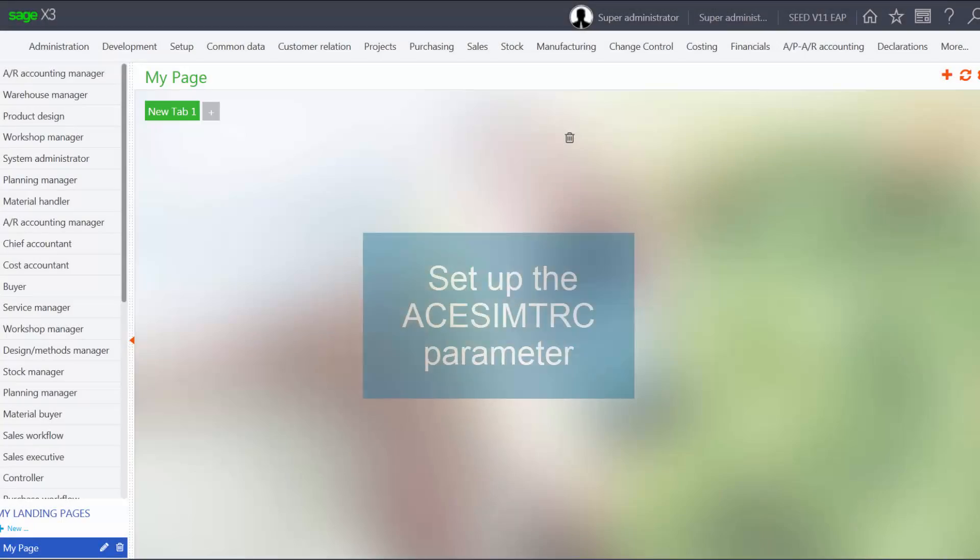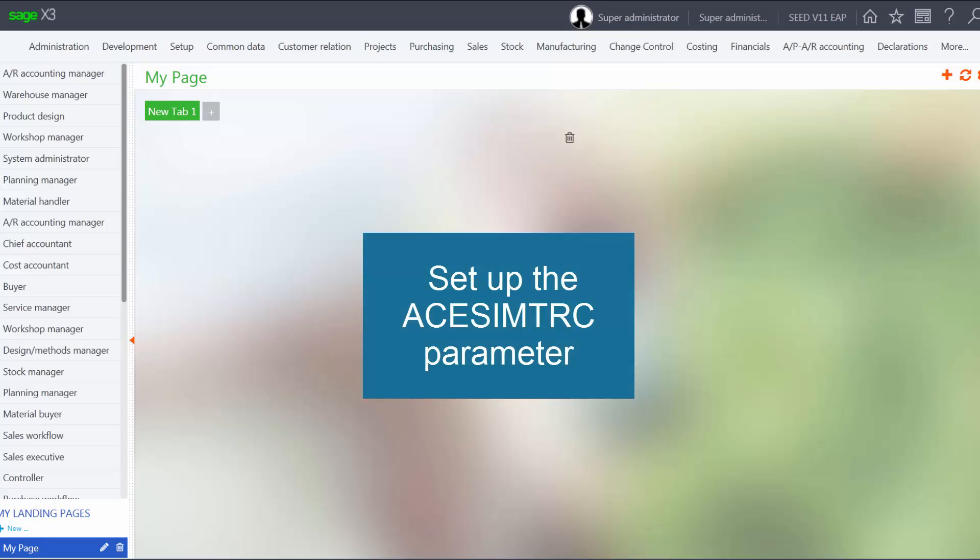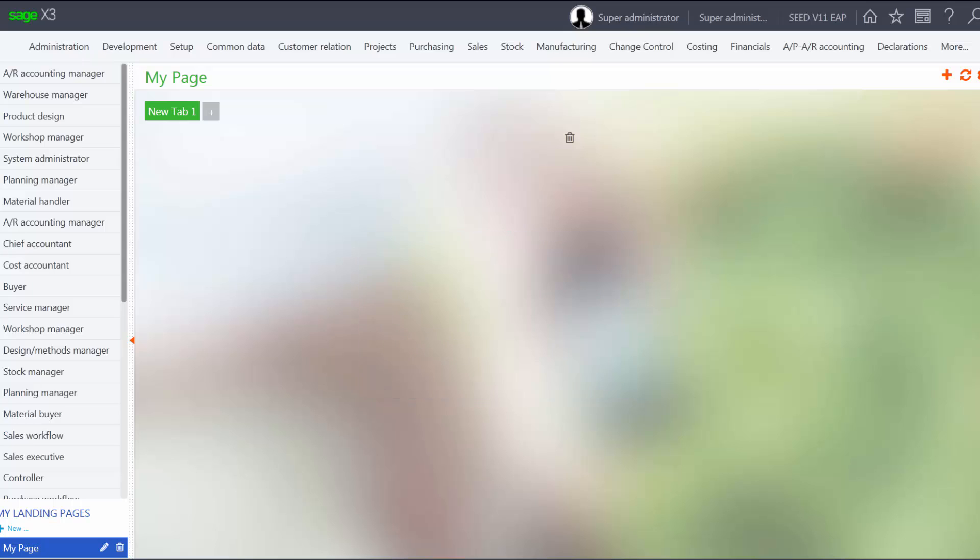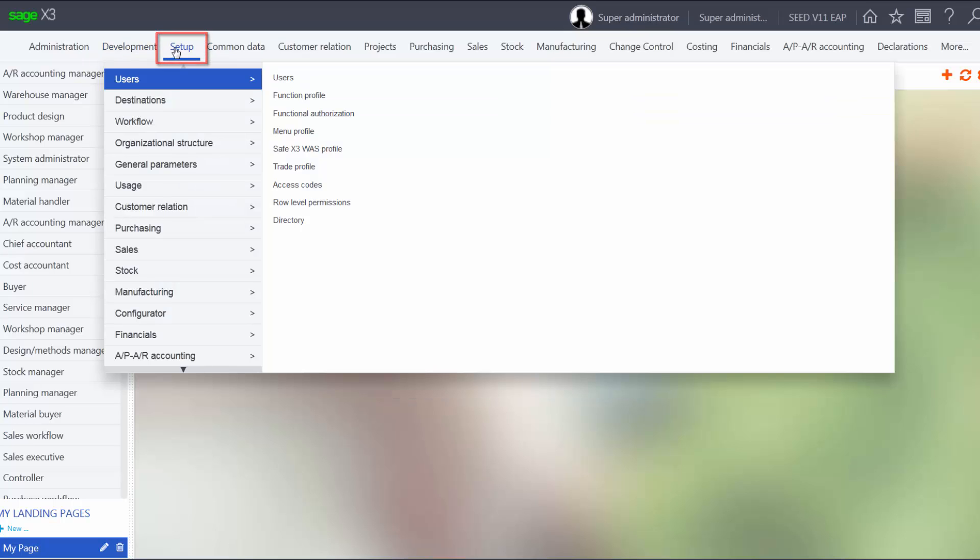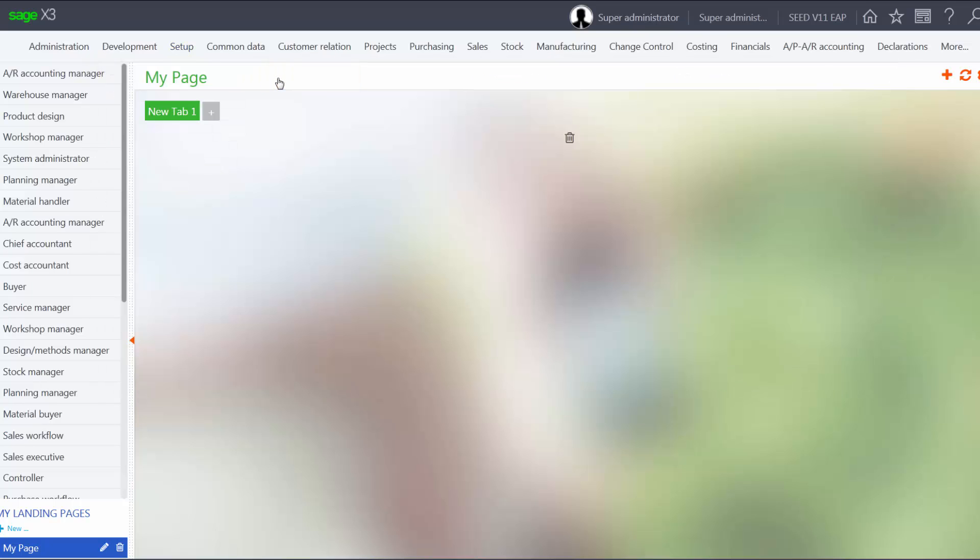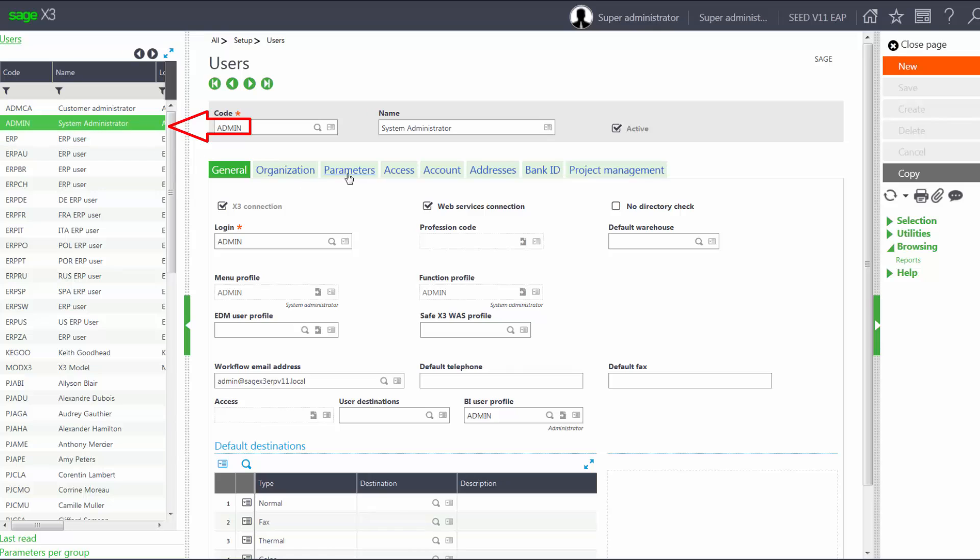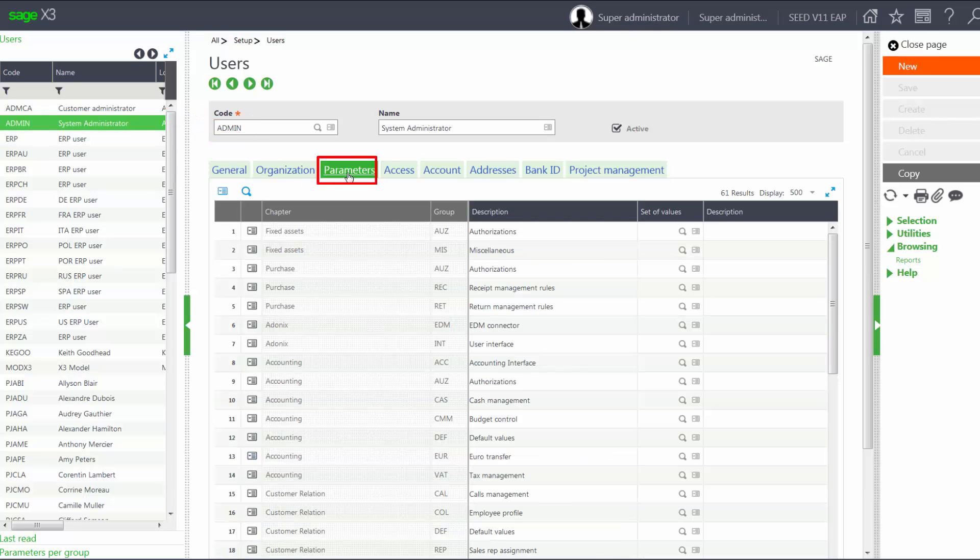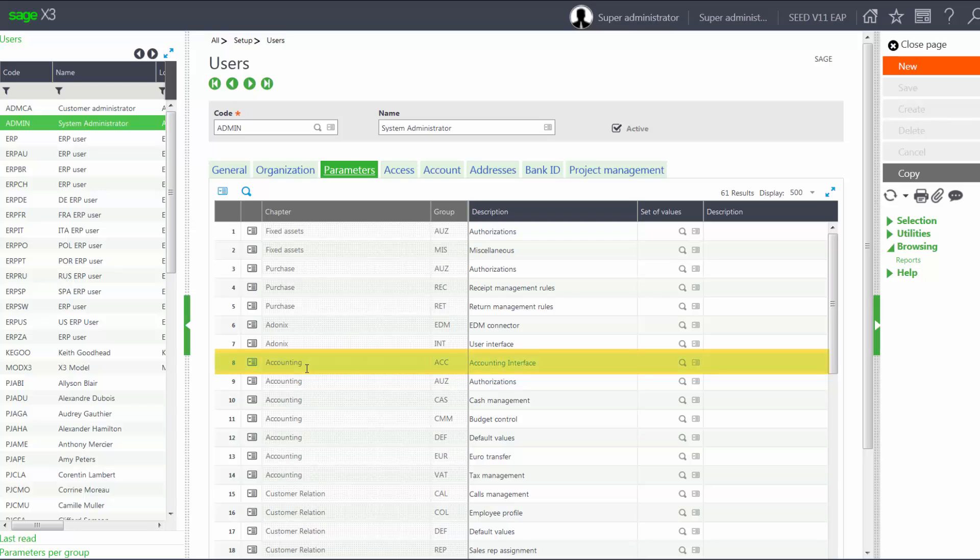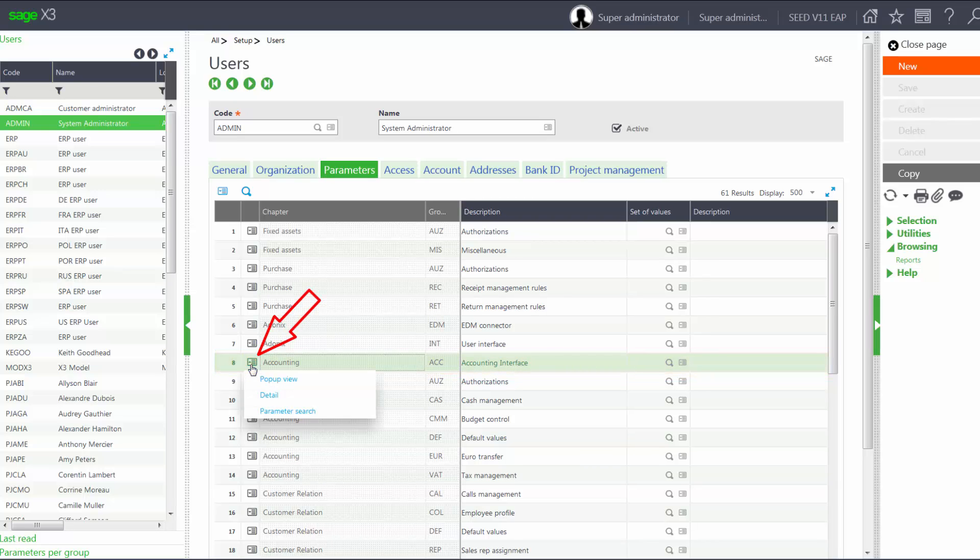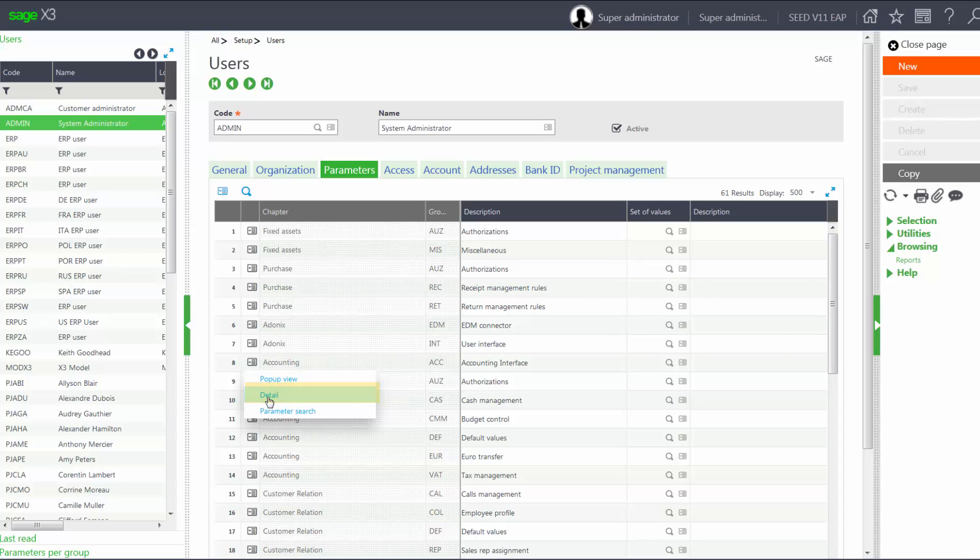First, we need to set up the ACE SIM TRC parameter. We'll go under Setup, Users, Users, select Admin and go to the Parameters tab. We'll come down to the Accounting ACC group and go into the details.